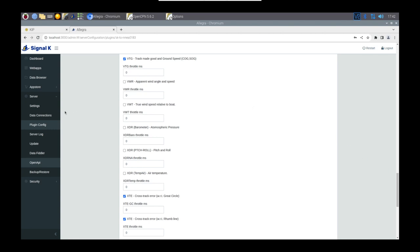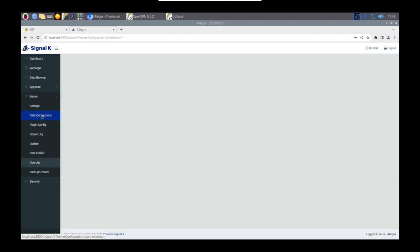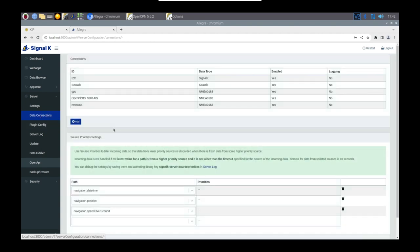So the next thing I want to touch on is data prioritization. If you click on Data Connections, you can see here at the bottom that you can select a path and its priorities. So what this will do is it will use one source over another.